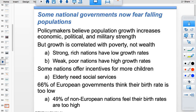Internationally, about two-thirds of European countries feel their birth rate is too low, while about half of non-European countries feel their birth rate is too high. Growth is correlated with poverty, not wealth. Strong, rich nations have low growth rates because they have better education systems, and it costs a lot of money to raise children in an affluent society.